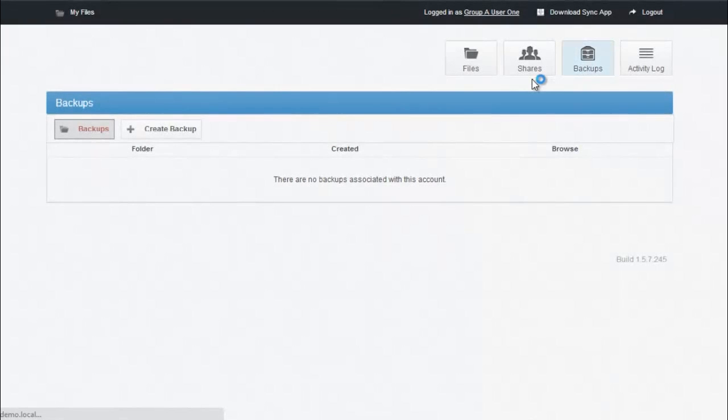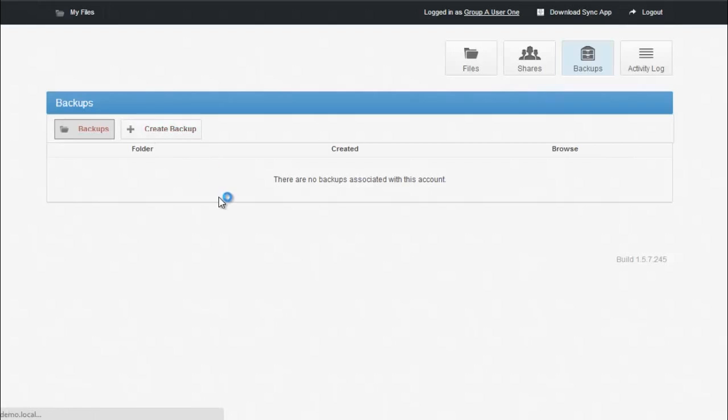Currently, we don't have any backups created, but let's go through the process of creating one. Click Create Backup.